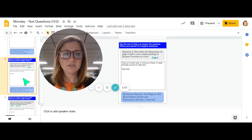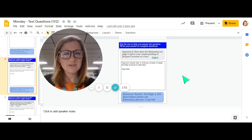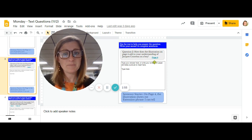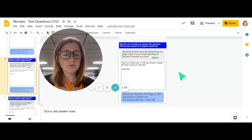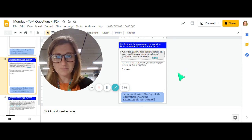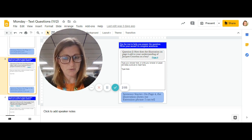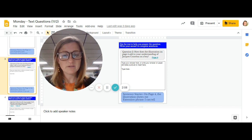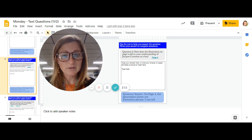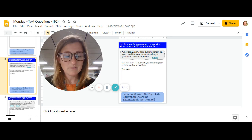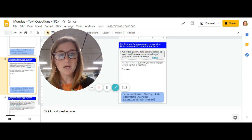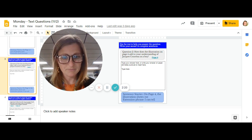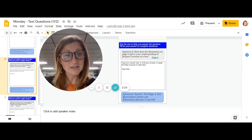The second question is almost the same, but this time it says, how does the illustration on page four add to your understanding of Jacques Cousteau as a boy? So this time you're focusing on the picture on page four. And you can begin your sentence by saying on page four, the illustration shows me Jacques was blah, blah, blah as a boy. I can tell because, and you can give more details.